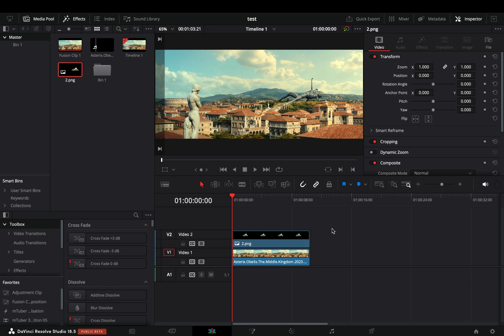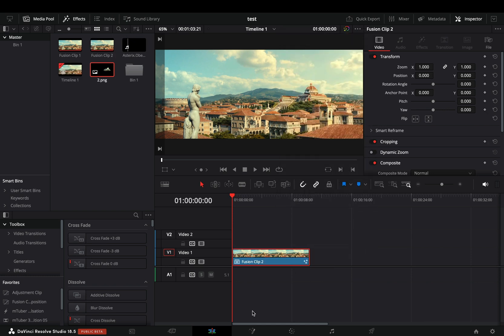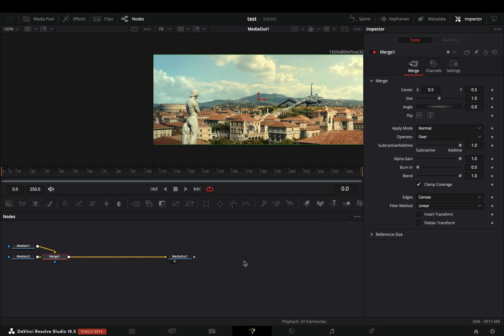Select both of your clips, right-click, make them a new Fusion clip, and open the Fusion page.